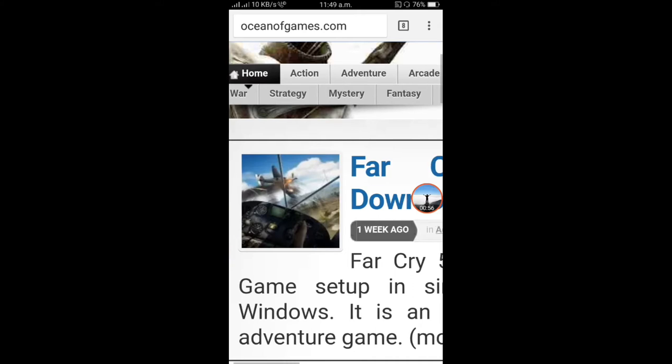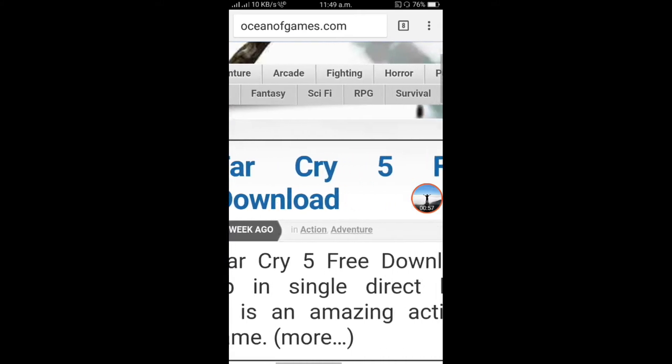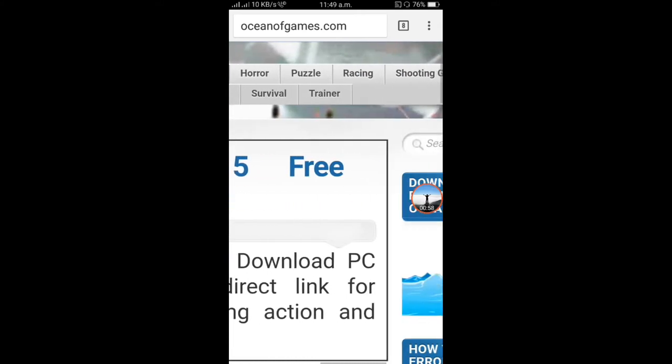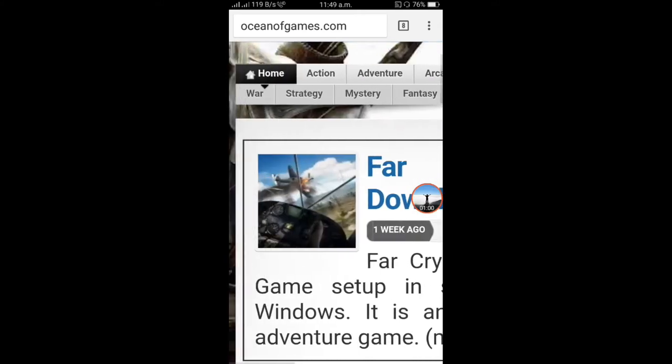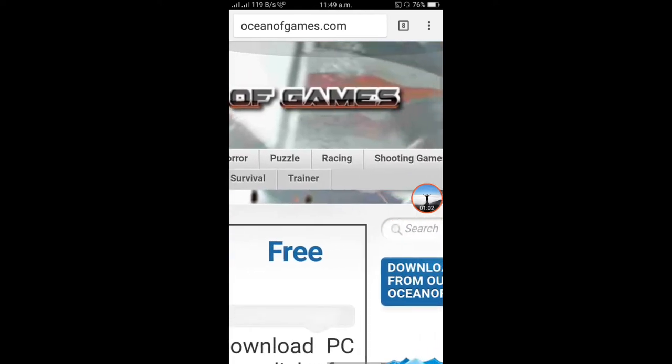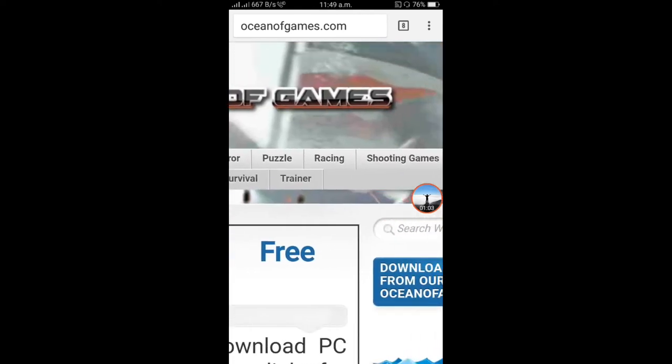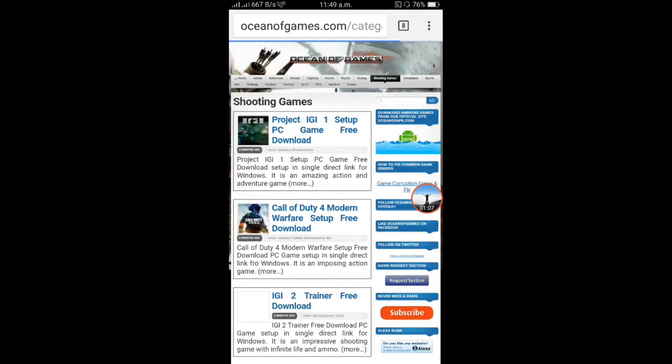We can use action, adventure, fighting, horror, shooting games. I will click on shooting games.